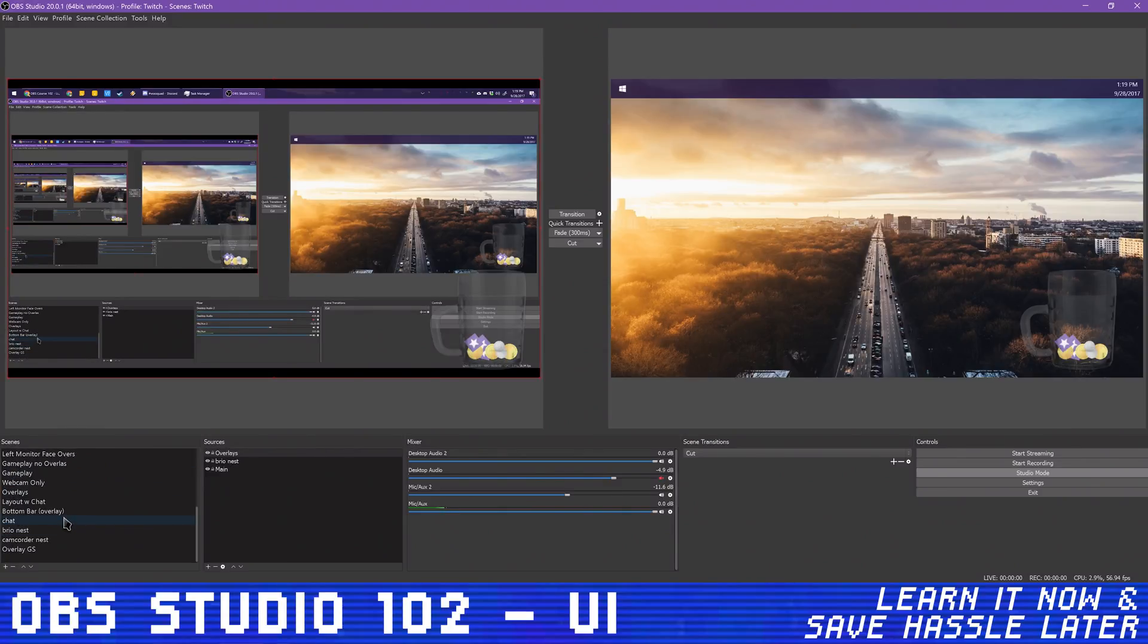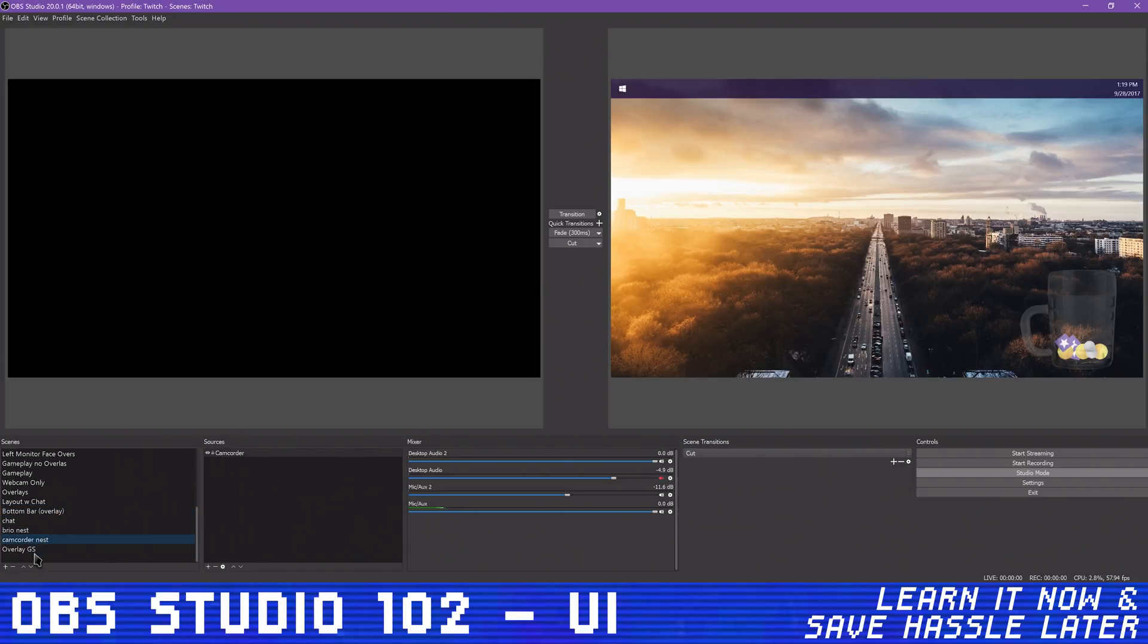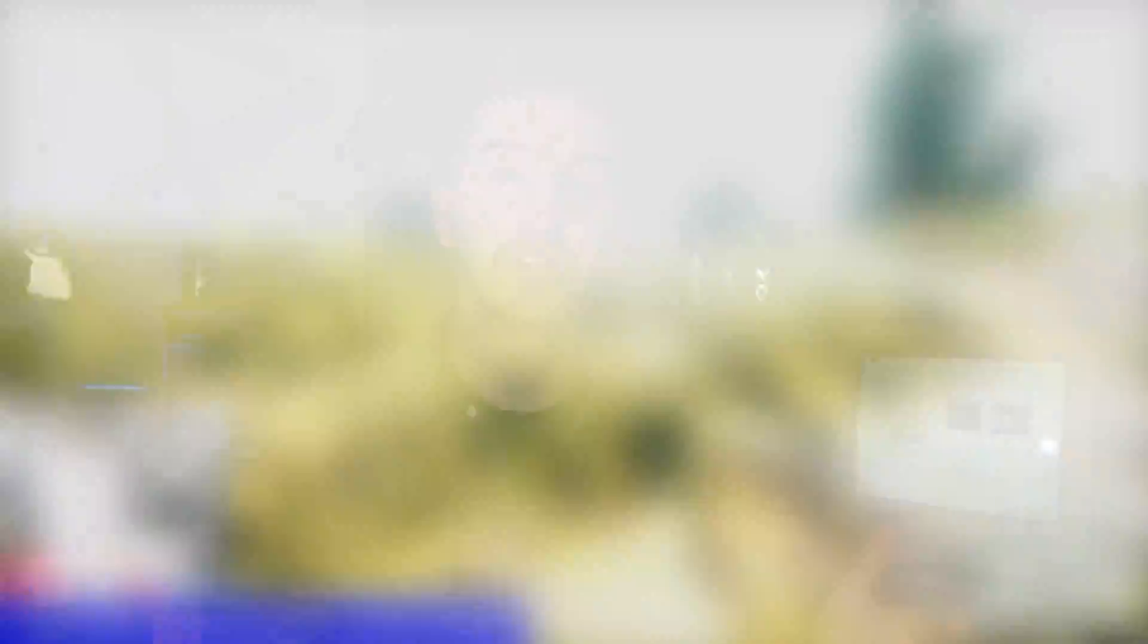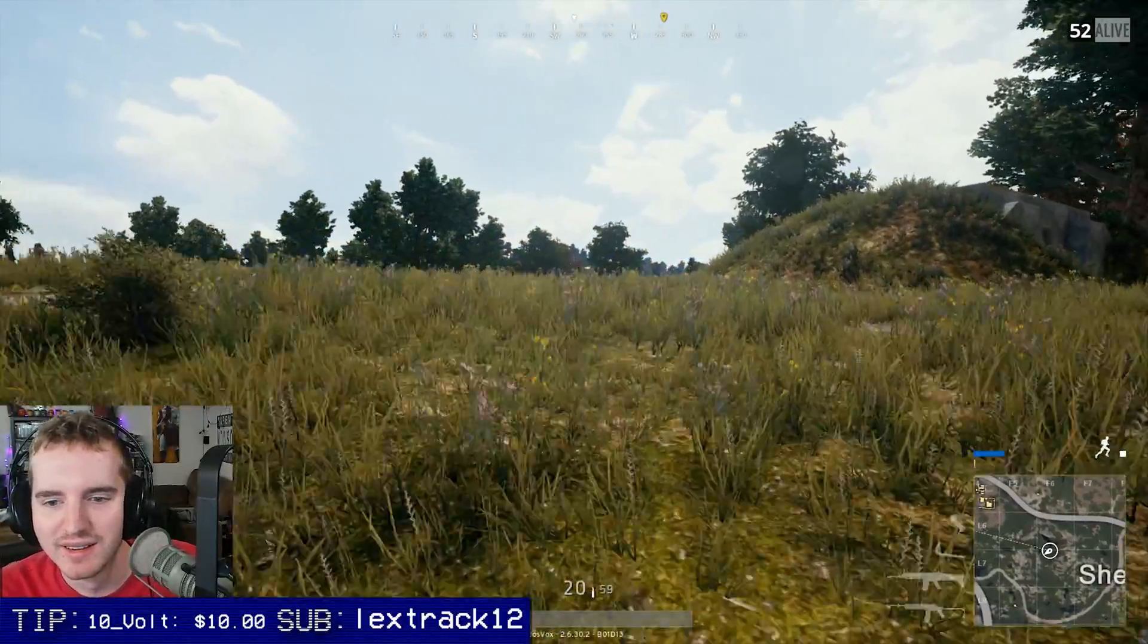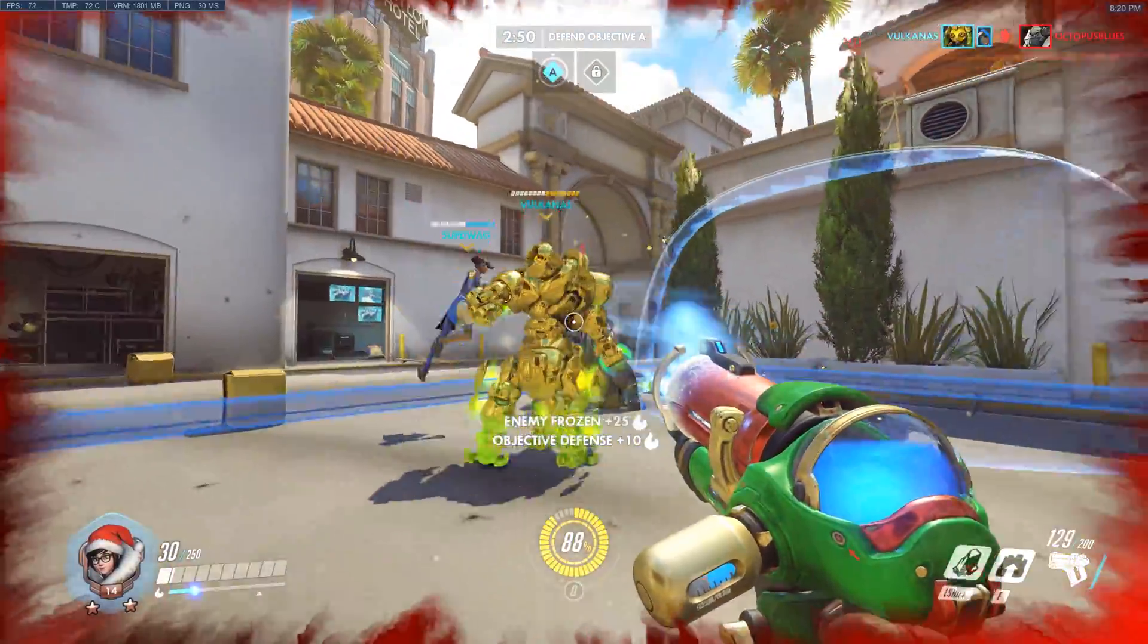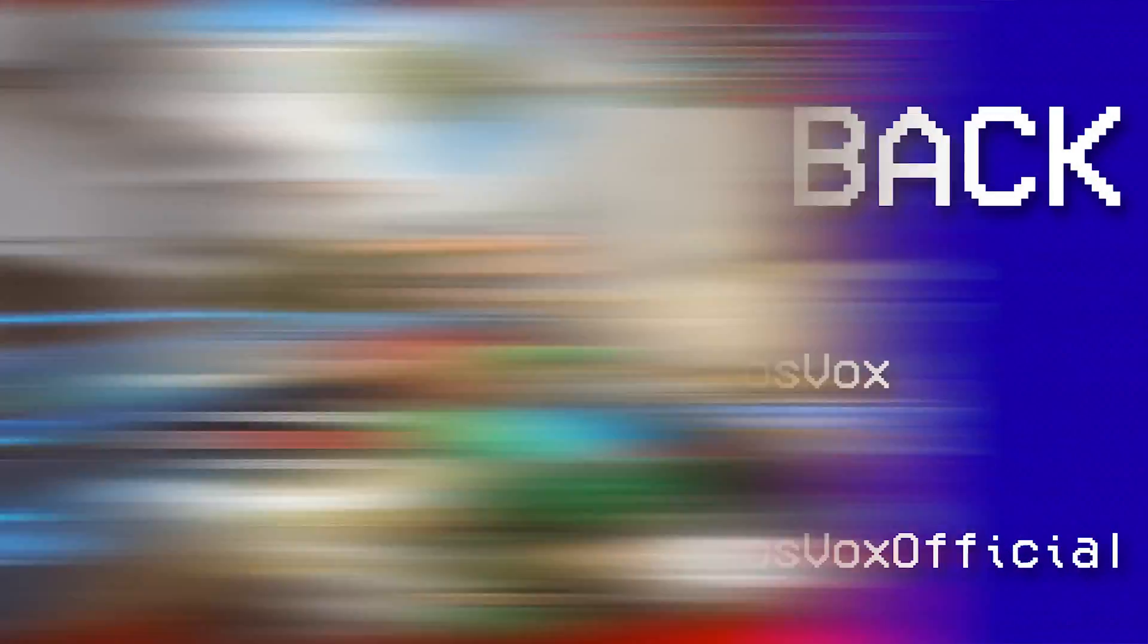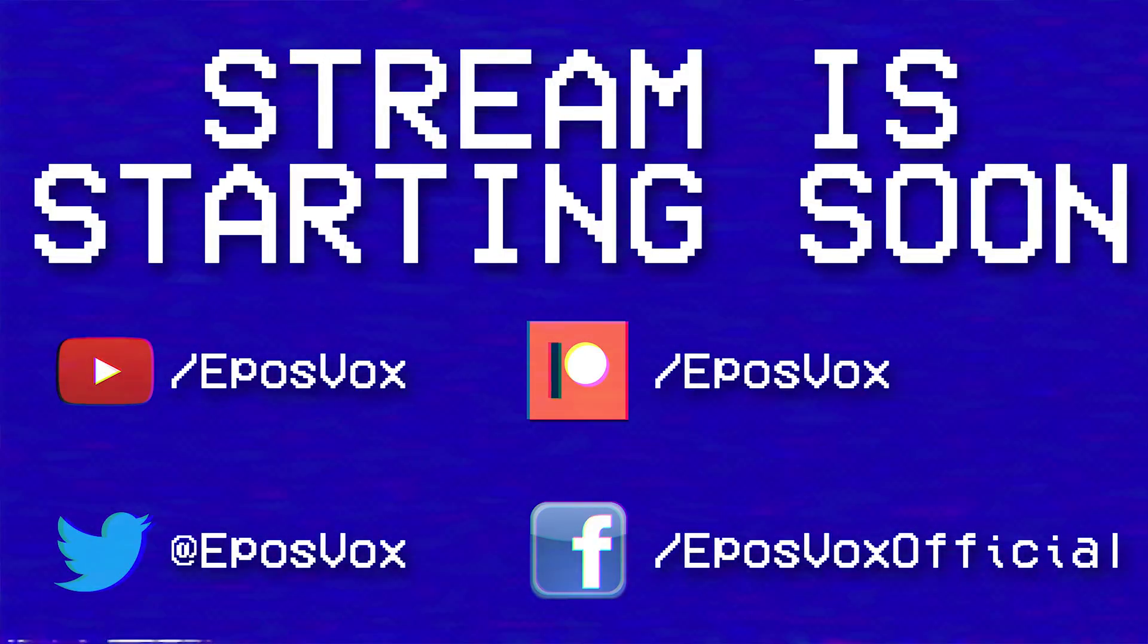Scenes are groupings of different sources for different points of your stream. For example, you can set up a scene of a full-screen webcam view when you're just talking to your audience, like I am right now, a scene for gameplay footage and facecam in the corner, a scene with just gameplay, a still image scene with an image saying BRB when you need to run to the bathroom, and so on. You will be using this a ton, so it's worth testing out all of the options here.